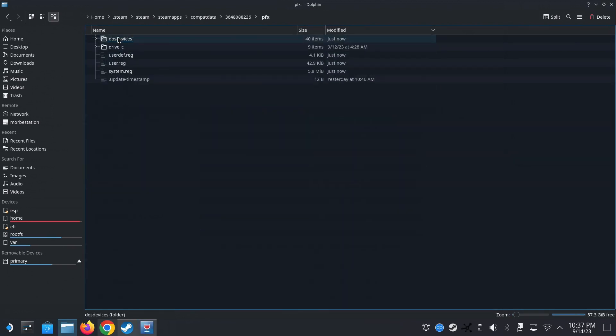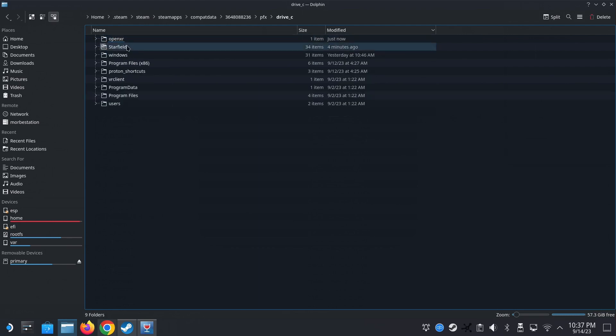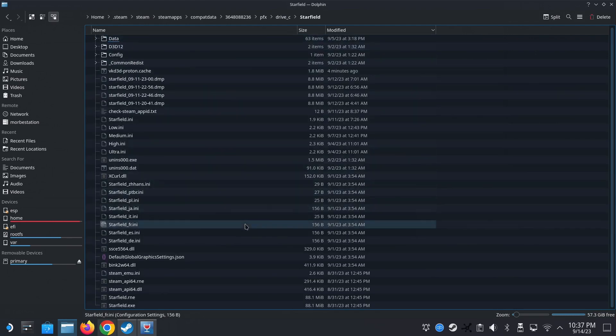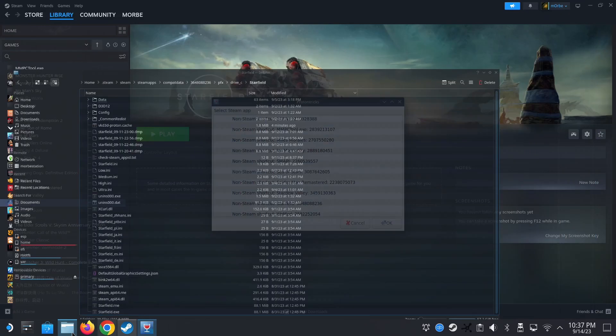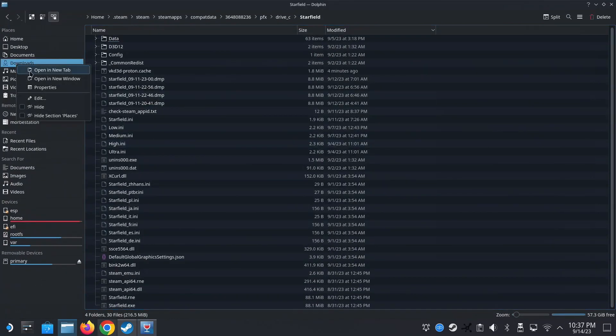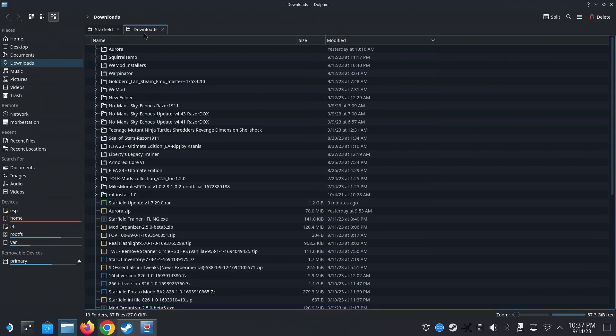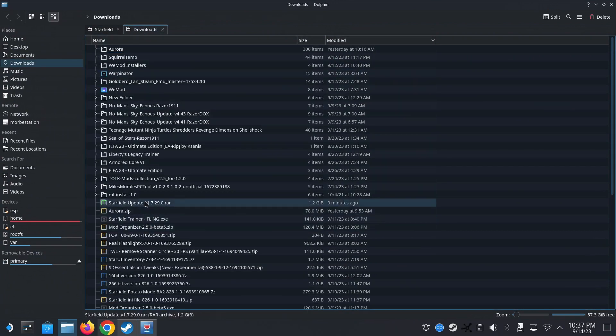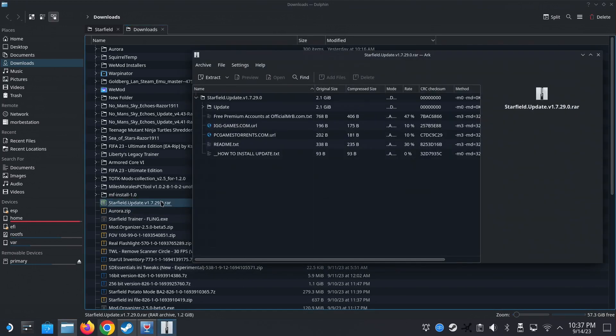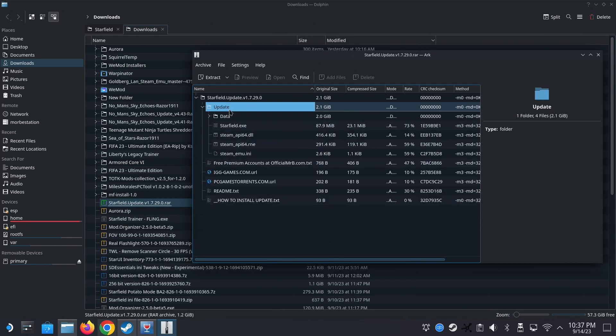Okay. So this is my Starfield game folder. Alright. So make sure you've downloaded the update as well. So I've downloaded it in my downloads. So I go and paste it in my downloads. Okay.